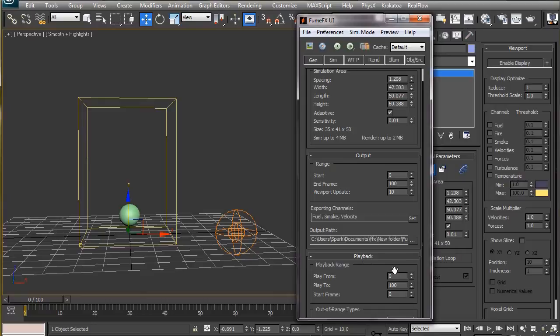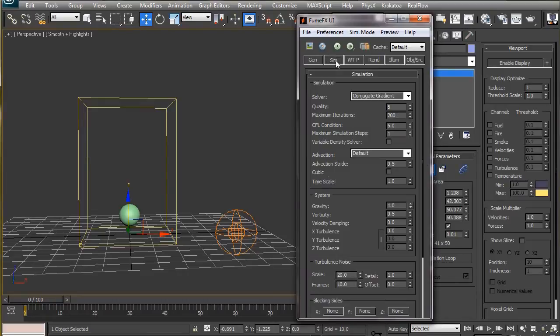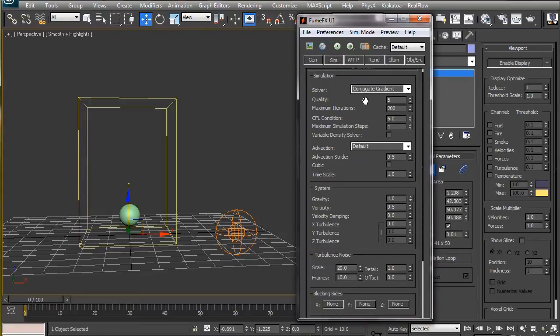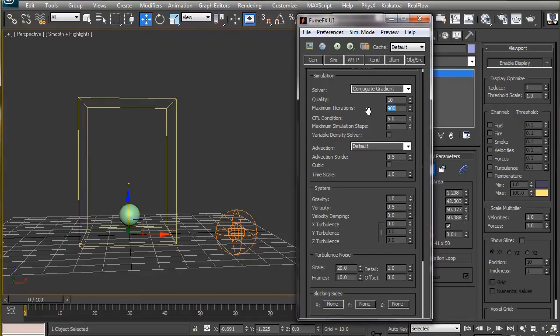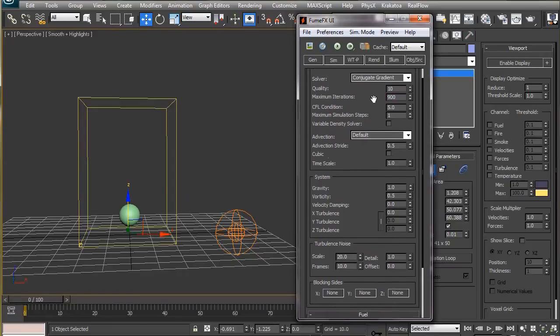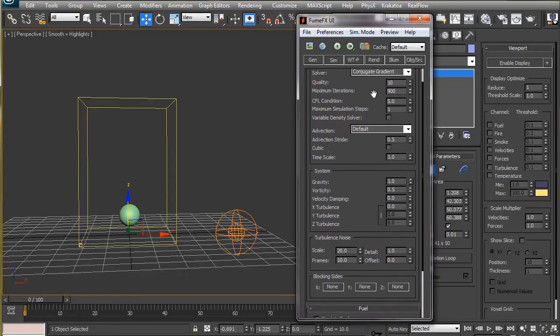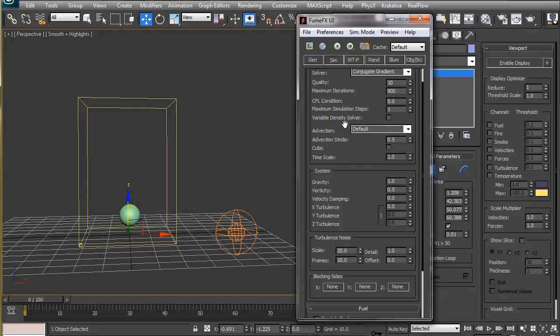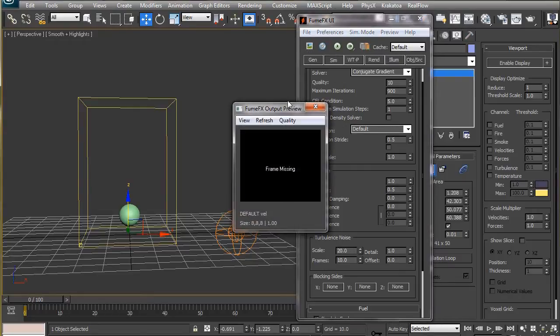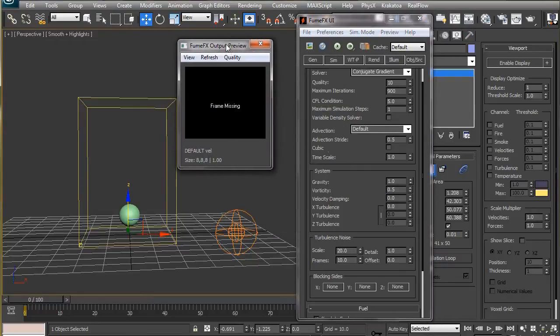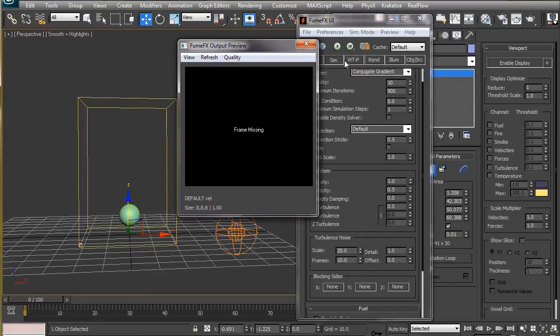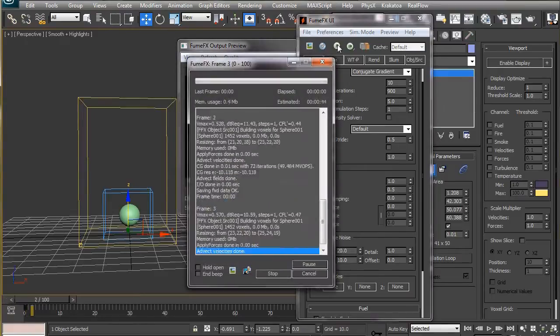In the simulation tab, set the quality to maximum and also the maximum iterations to the highest possible value which is 900. This will increase the simulation time but will give a much better result where we have fast-moving objects. For creative particle animations, there is a good chance of facing such situations most often, so better leave it at max.